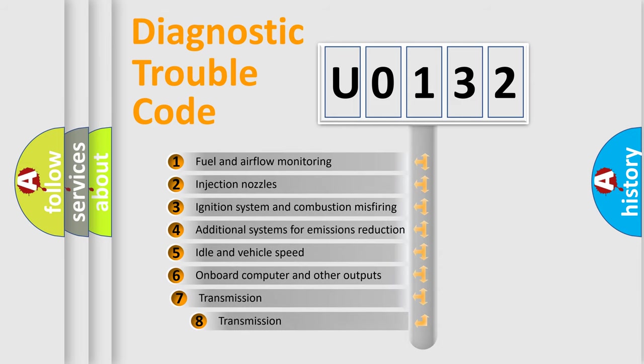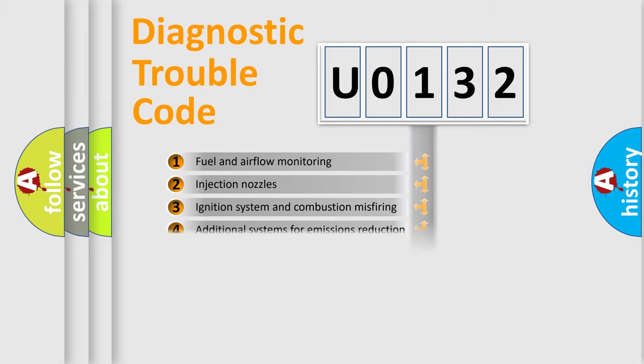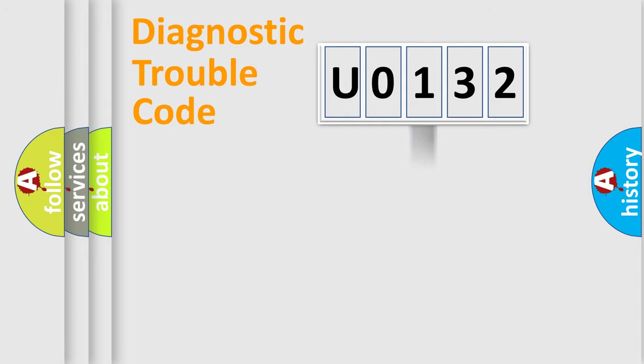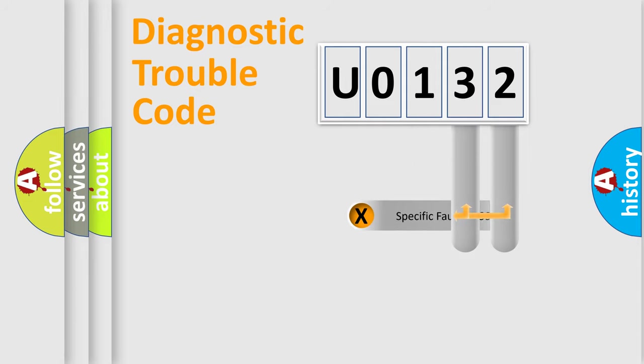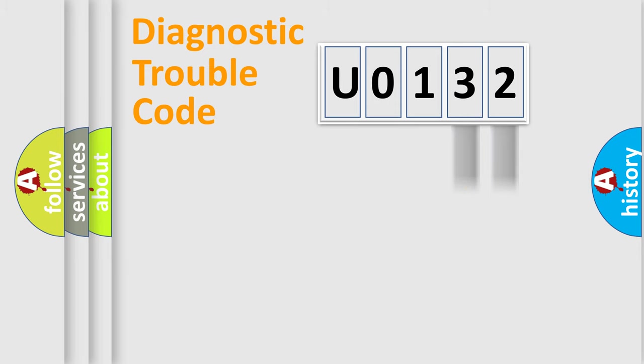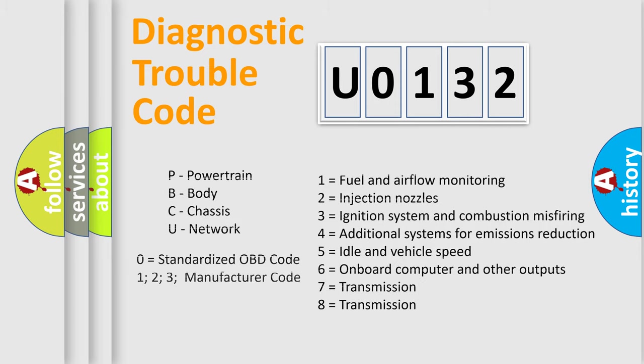The third character specifies a subset of errors. The distribution shown is valid only for the standardized DTC code. Only the last two characters define the specific fault of the group. Let's not forget that such a division is valid only if the second character code is expressed by the number 0.